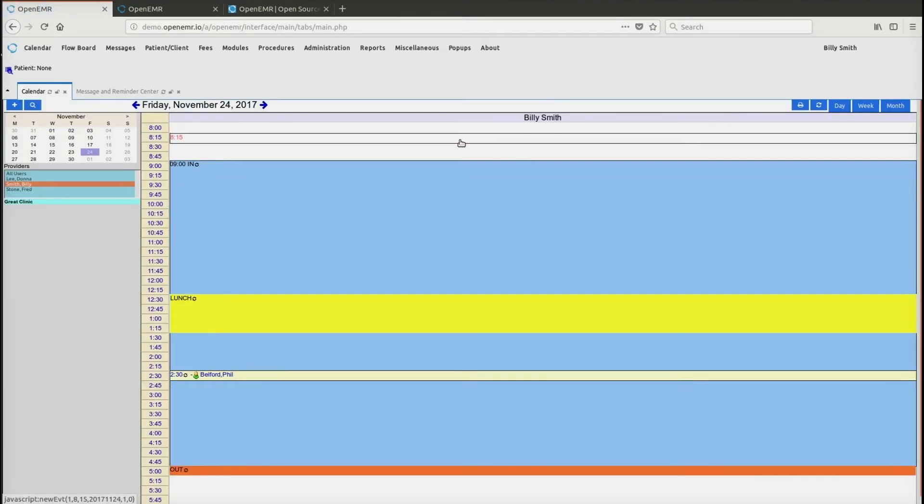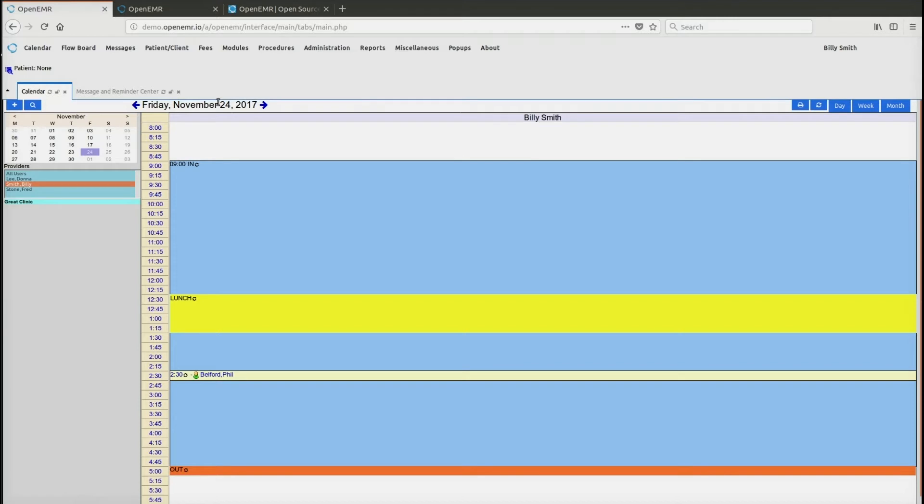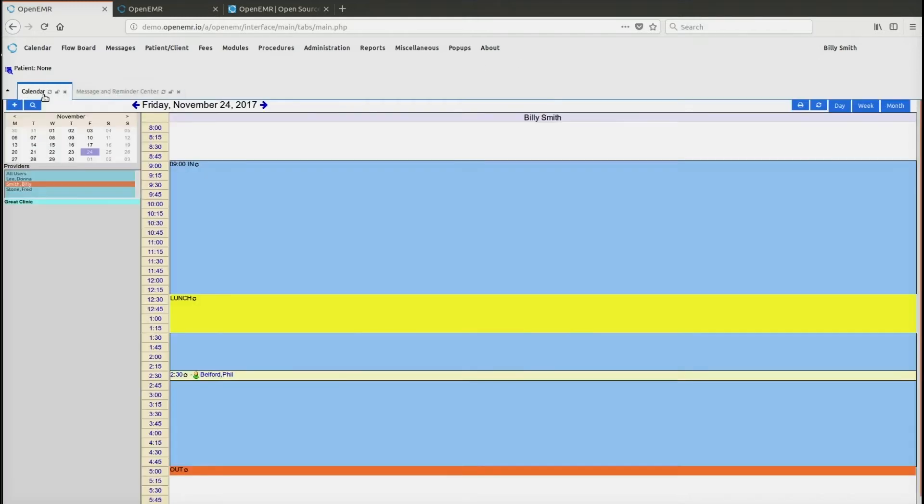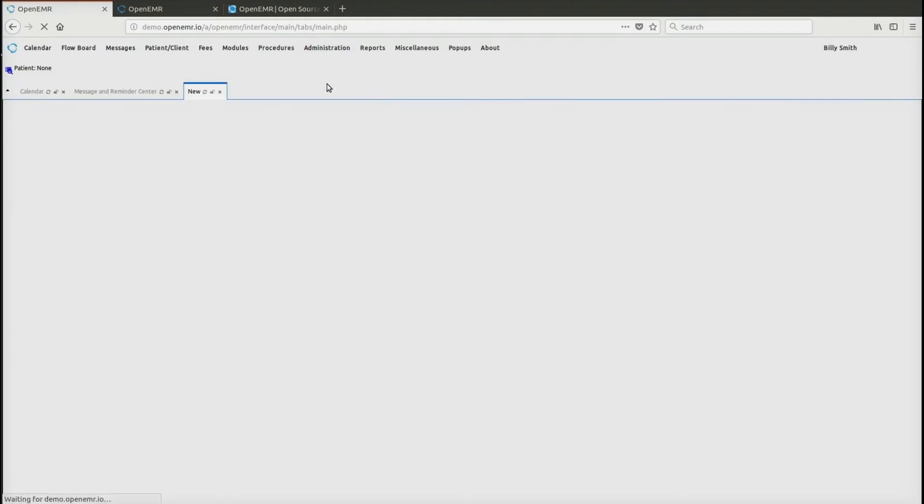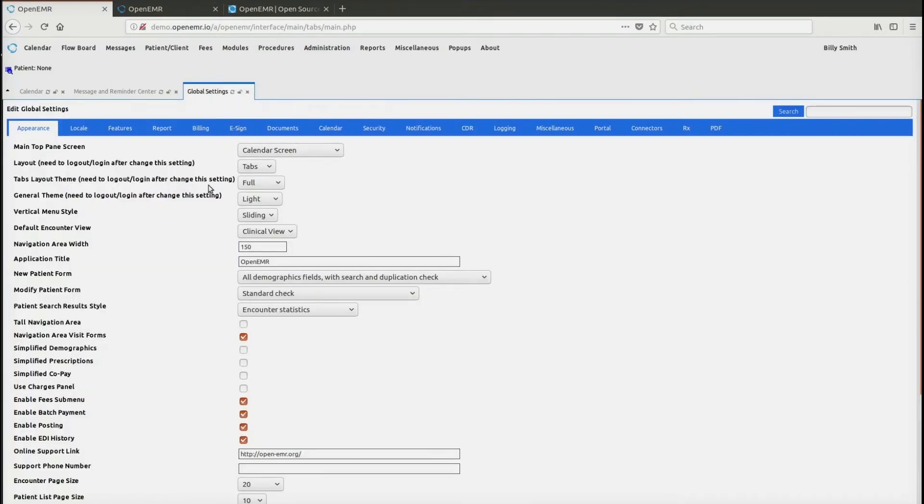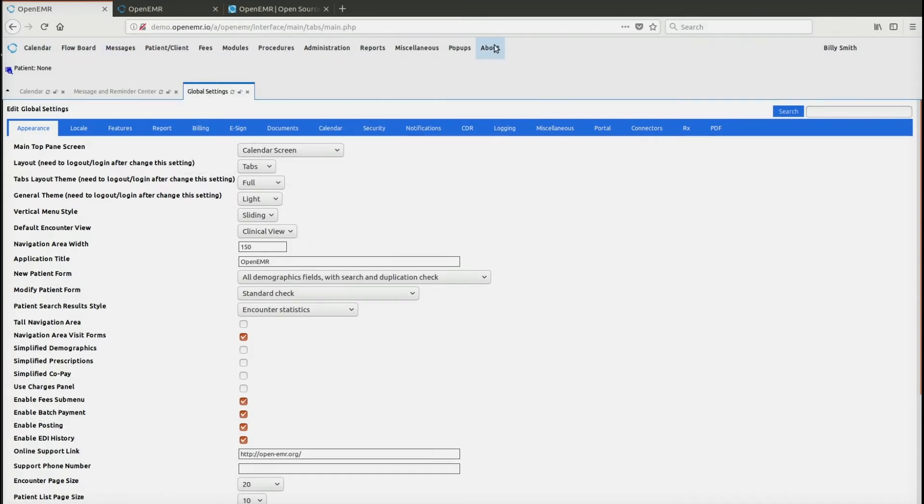This is currently what we call the tabs interface. This is actually a new user interface that was introduced with OpenEMR 5.0. It's called tabs because it uses tabs. So for example, I open up the administration global settings and it'll open up a new tab. As you can see, the menu is at the top.